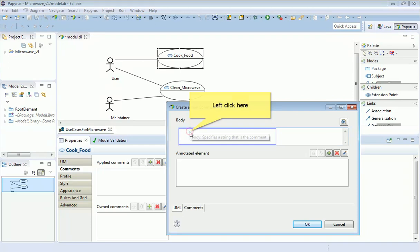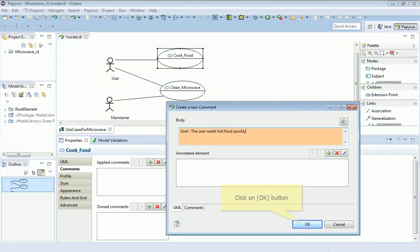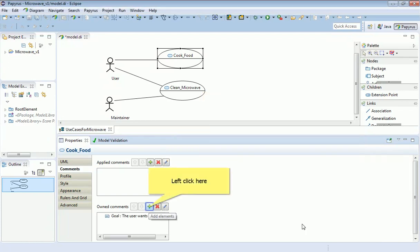Of course you could just use free text here, but I prefer to use a regular pattern of annotations which add rich information to use cases. The first one I would usually write is a goal, and this really is the intention of the actor who would use this. So the goal here is the user wants hot food quickly. This is sort of an illustrative goal for what they want.